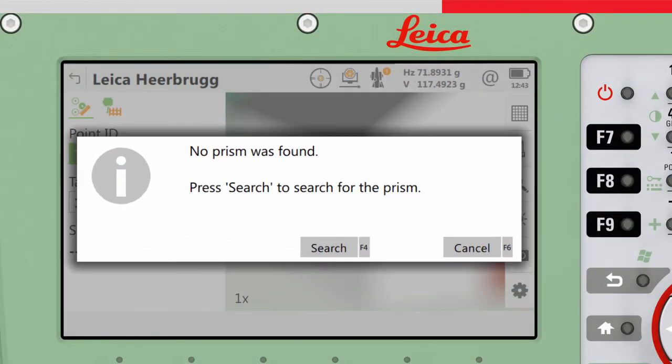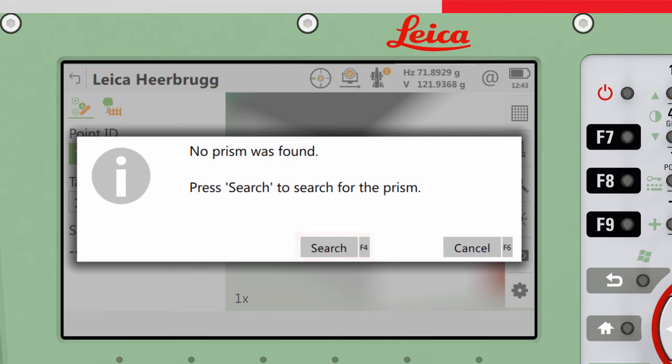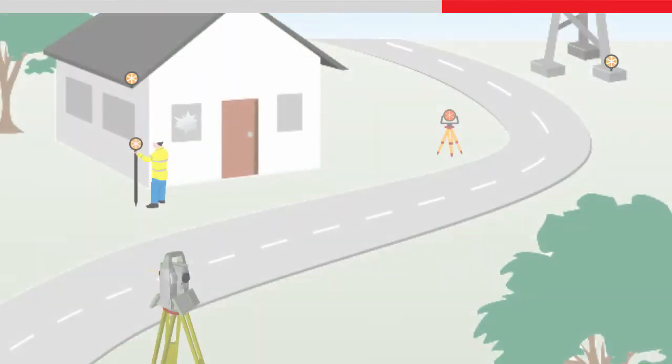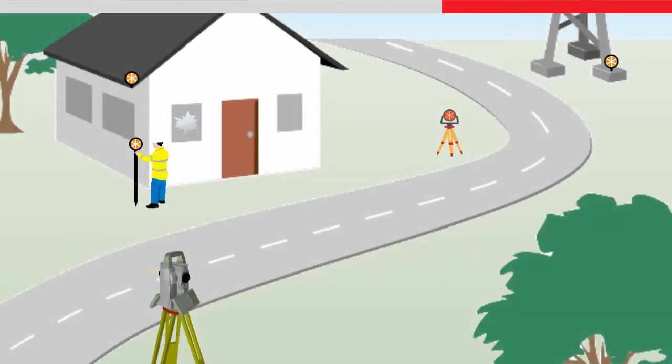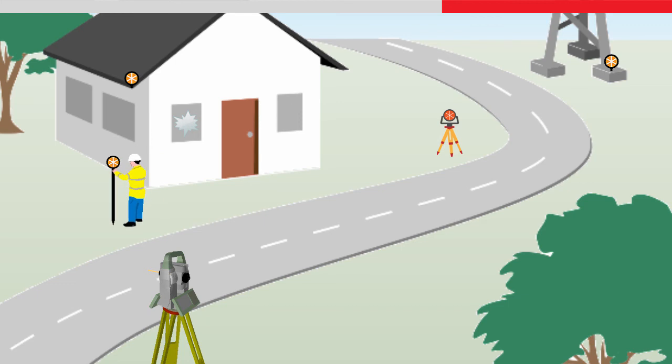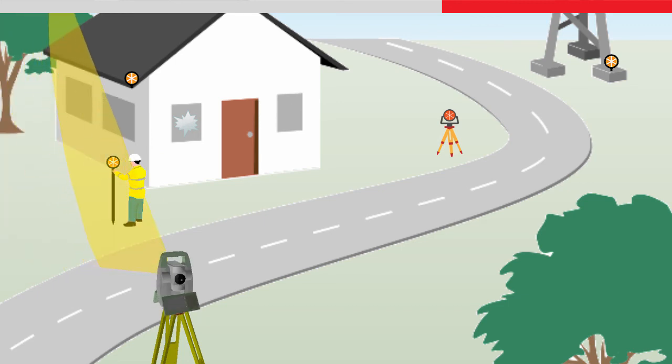To repeat the Power Search, press the Search button. Ensure that the target is visible and not outside of any defined search window. Also ensure that it is not positioned too close to any other reflective targets that may have been included in the Power Search filter. It may help to move the target slightly before repeating the Power Search.